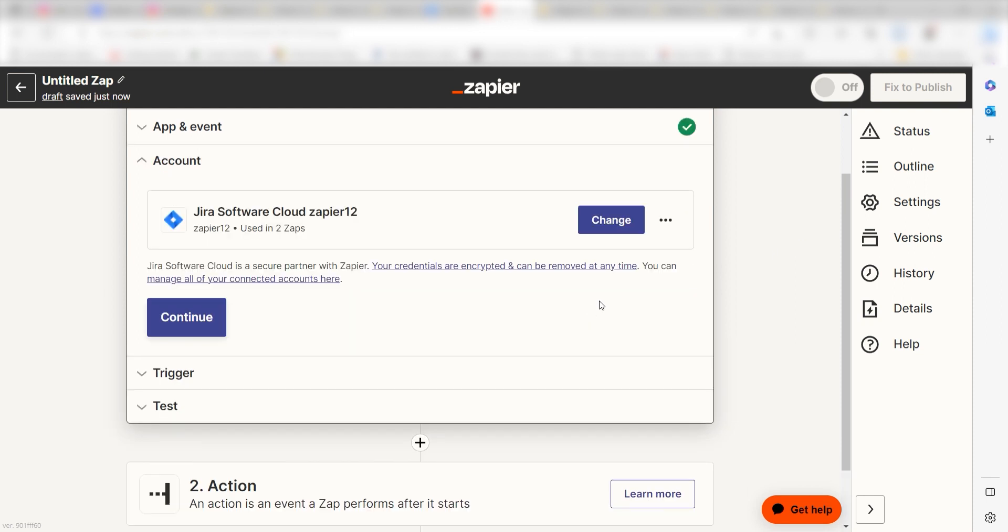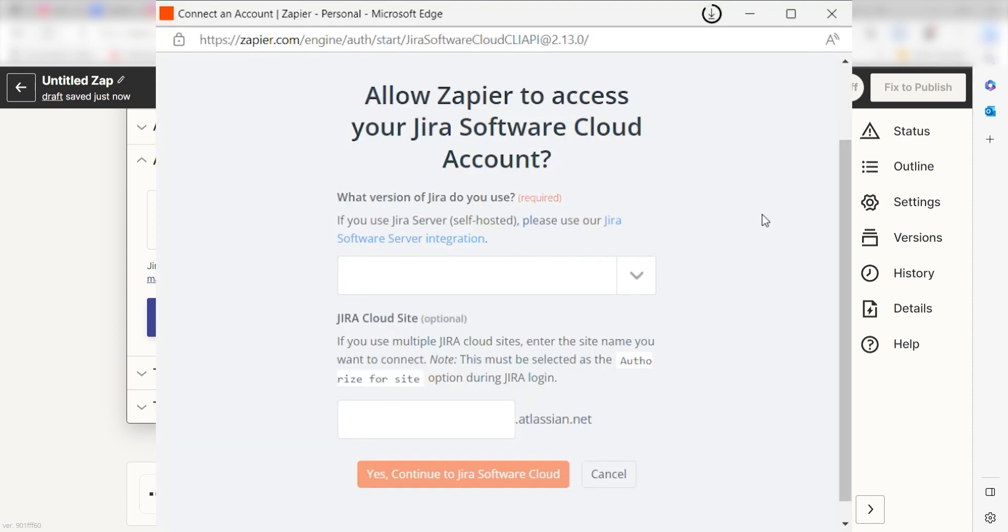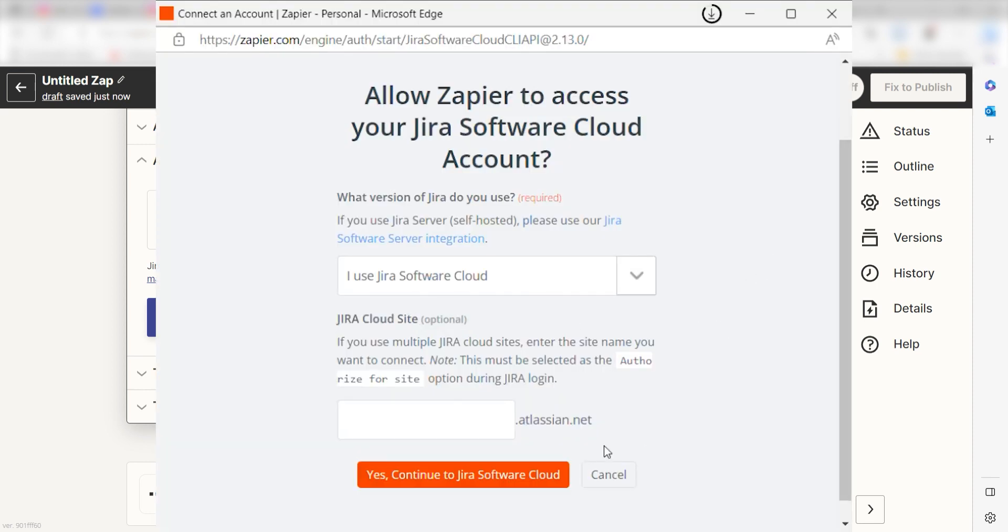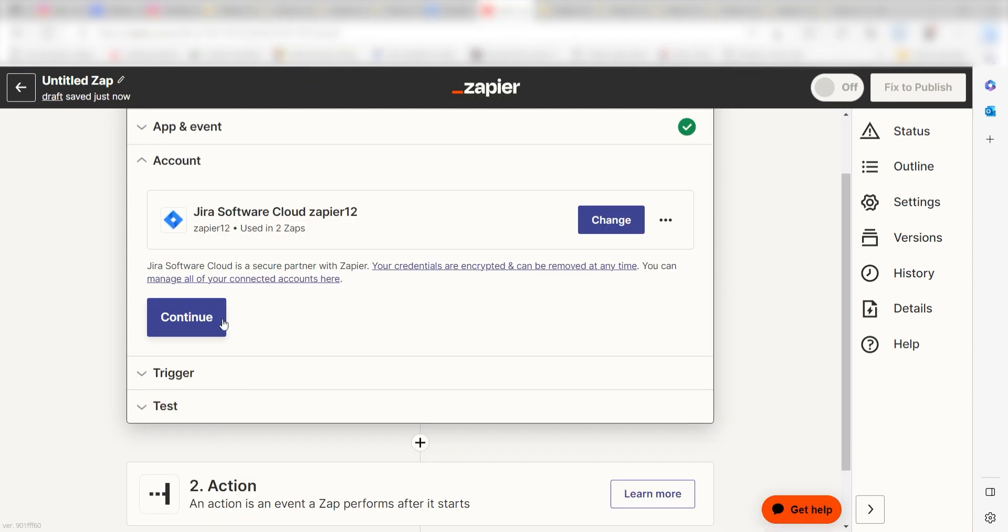Setting this as the trigger means that anytime Jira sees a new issue is created, it's going to run this workflow. The first time we set up Jira, we'll need to authenticate it with Zapier. A link will pop up for you to log into your Jira account. Don't worry, it's totally safe because Zapier uses industry standards for encryption when connecting with each of your apps. I'll put a link to Zapier's security and trust page in the description as well.